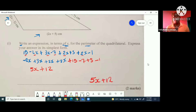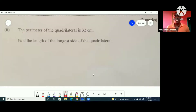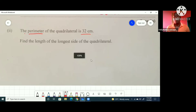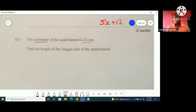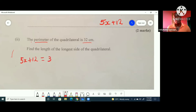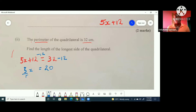The next part of the question says the perimeter of the quadrilateral is 32. So now we actually have a value for the perimeter — it is 32. Find the length of the longest side. In order to find that, I'll first find the value of x. The expression for the perimeter is 5x plus 12, and the actual value given was 32. We subtract 12 from both sides, so 5x equals 20. We divide both sides by 5, and we conclude that x equals 4.